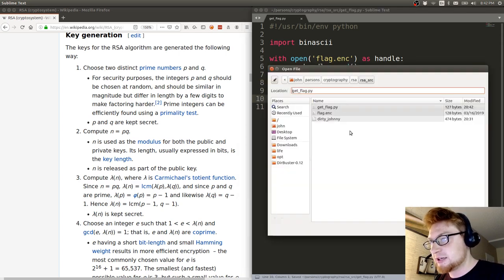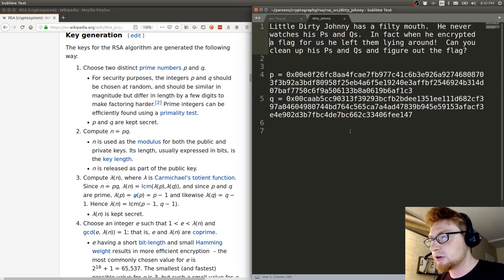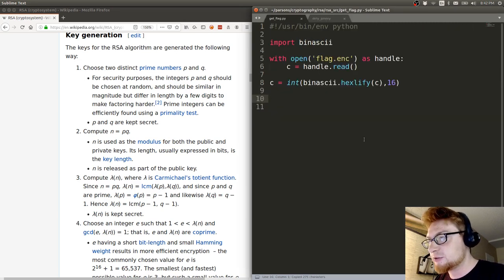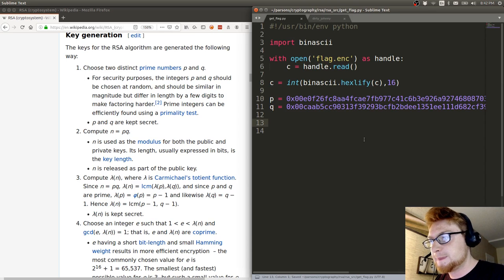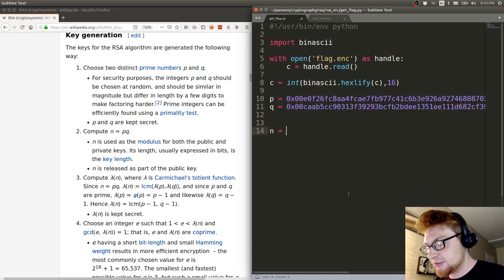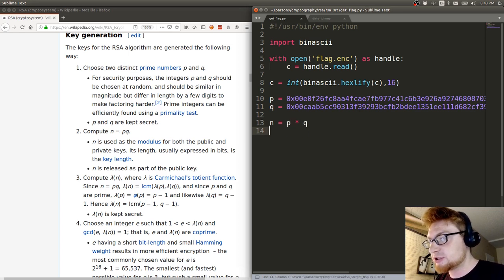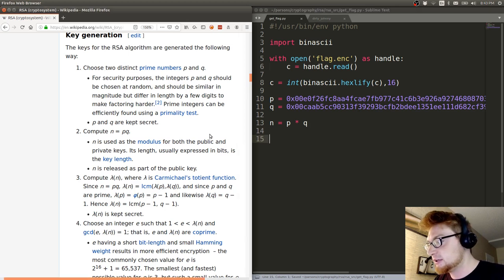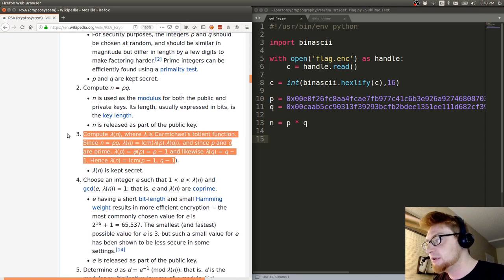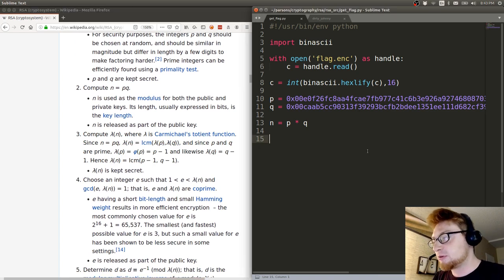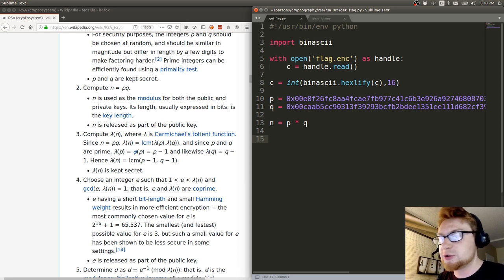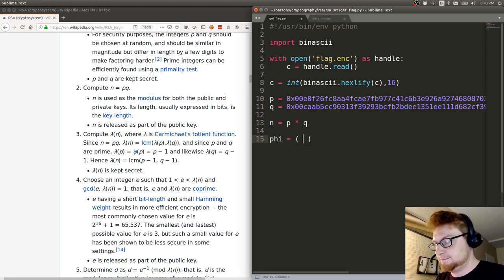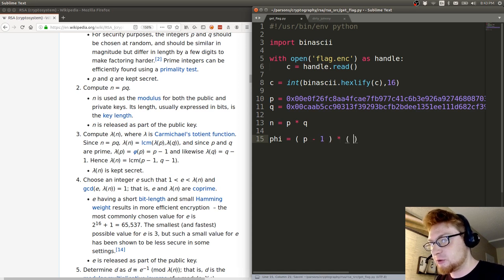Now let's grab those P and Q values from the original prompt. We're just going to copy and paste those in here. Now we can determine n by simply multiplying P and Q. That will be handy for the rest of the evaluation, but we need to really determine phi, or the totient. With prime numbers, it's simple: P minus 1 times Q minus 1.